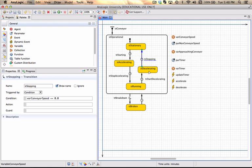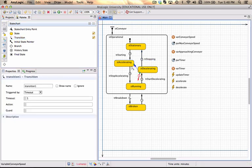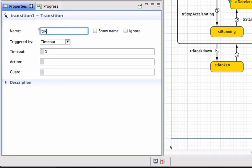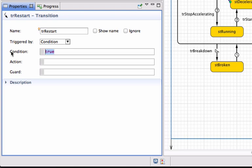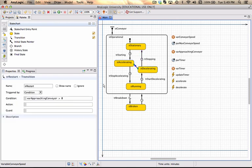In practice it is possible for the conveyor to move directly from decelerating back to accelerating — for example, if it hasn't become completely stationary but picks up that people are approaching again. We might add that while we're at it. The new condition transition, let's call it 'restart', will be a condition transition where the condition is: if the variable 'approaching conveyor' is greater than zero. So now there are two possible transitions being checked from the decelerating state.